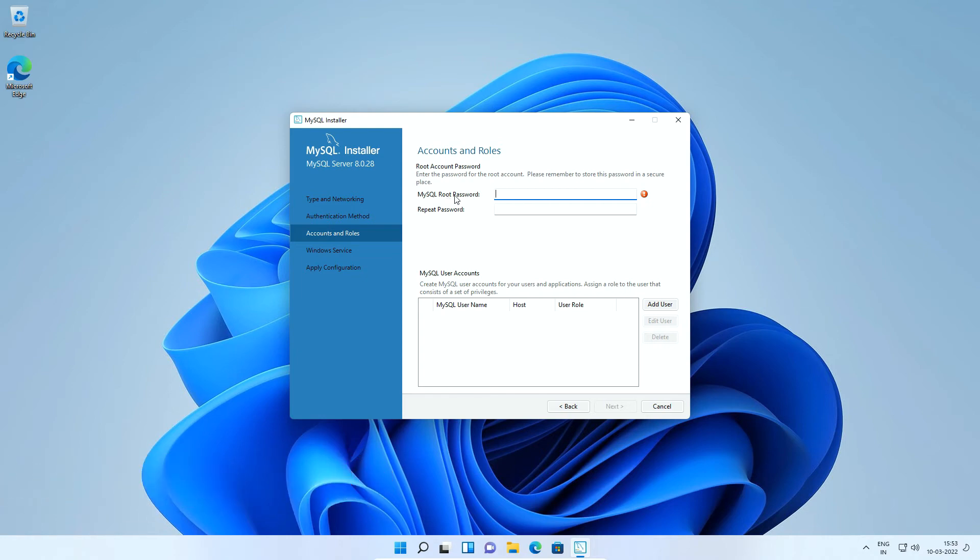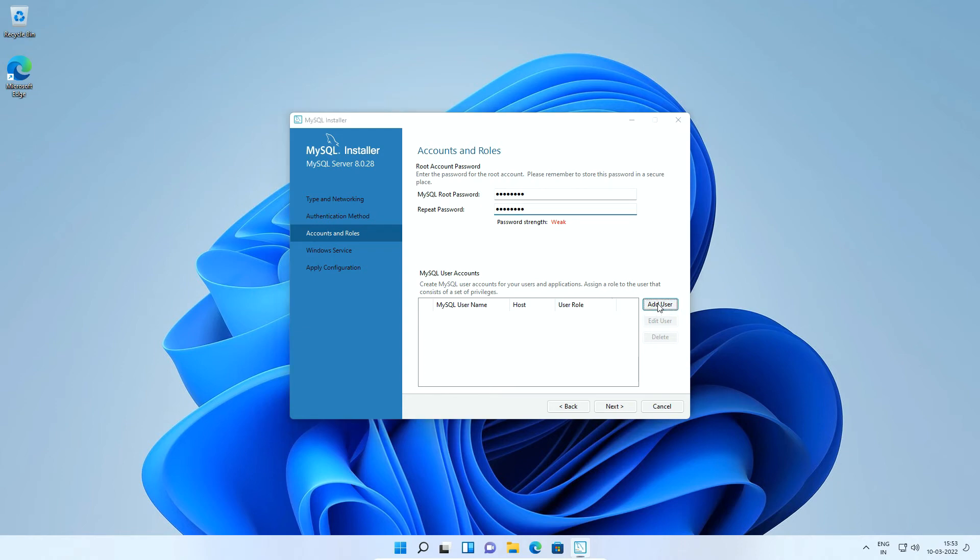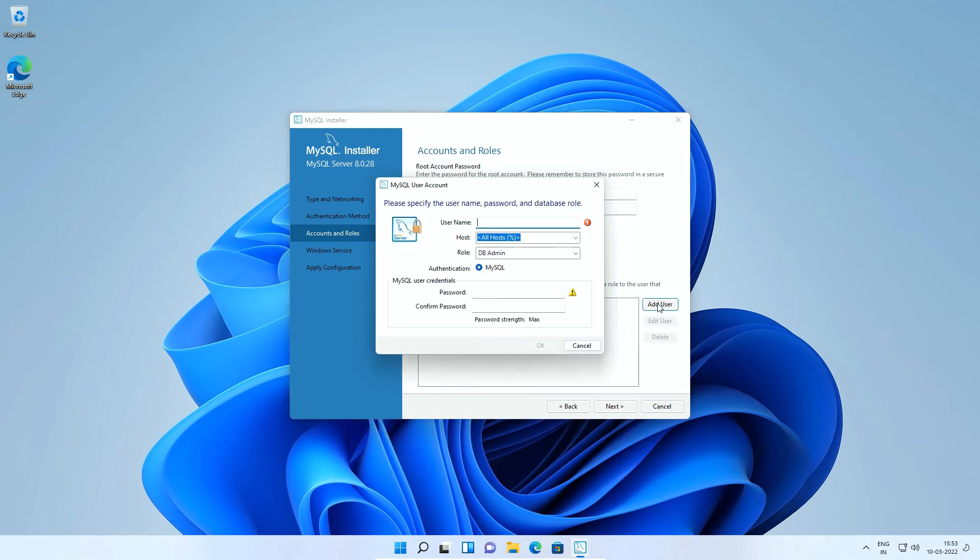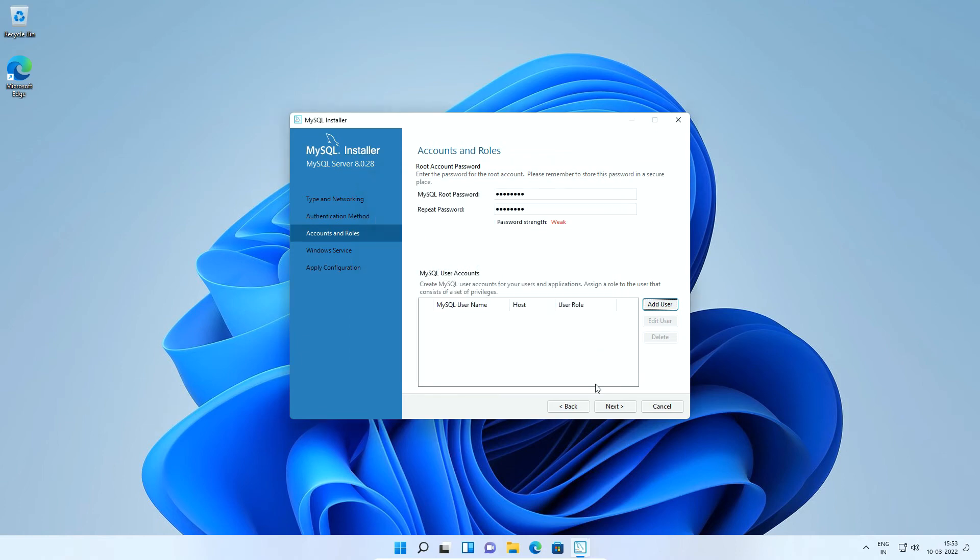And most importantly, remember the password or note it down somewhere. In my case, I will use a simple password. But in your case, make sure to use a combination of letters, numbers and special characters. You can add additional users from these following sections. We will learn more about adding new users and setting privileges in a separate tutorial. So, I will cancel and click next.